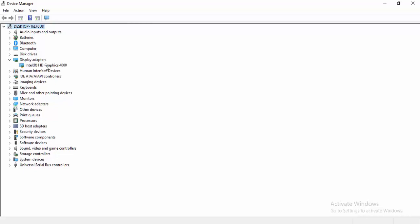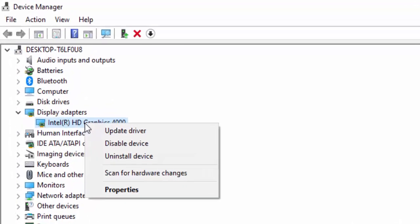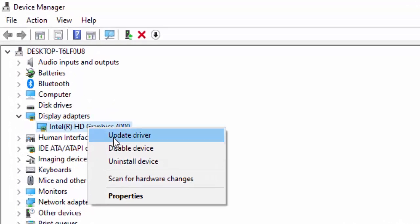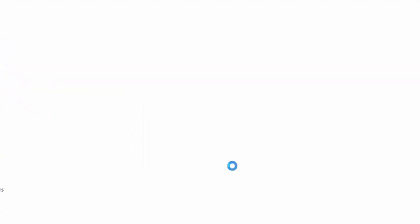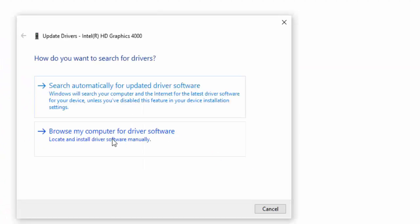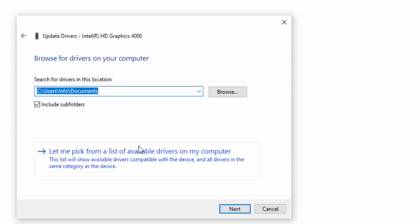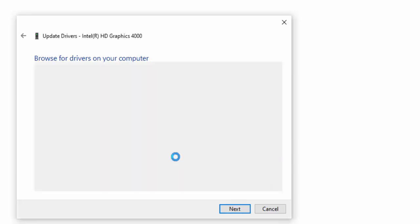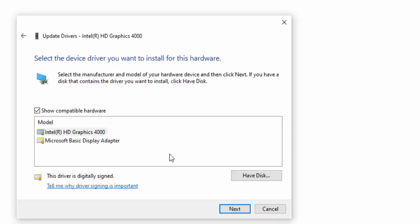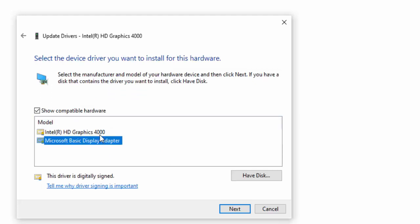The second way to update drivers: right click, select Update Driver, select Browse my Computer for Driver Software. Select Let Me Pick from a List of Available Drivers, select the driver, and select Next.